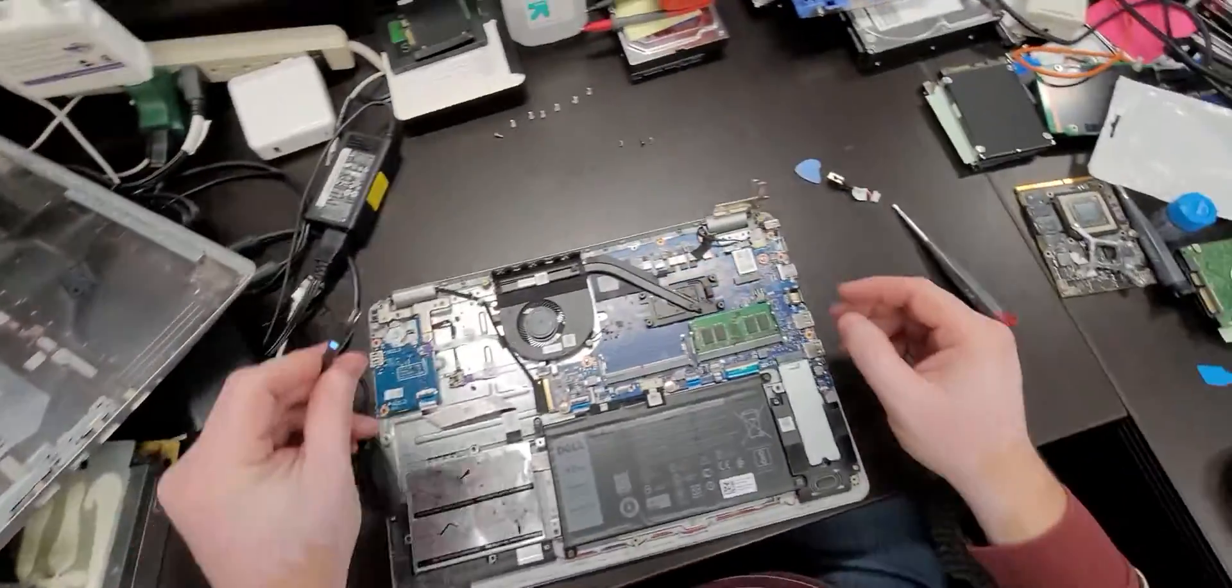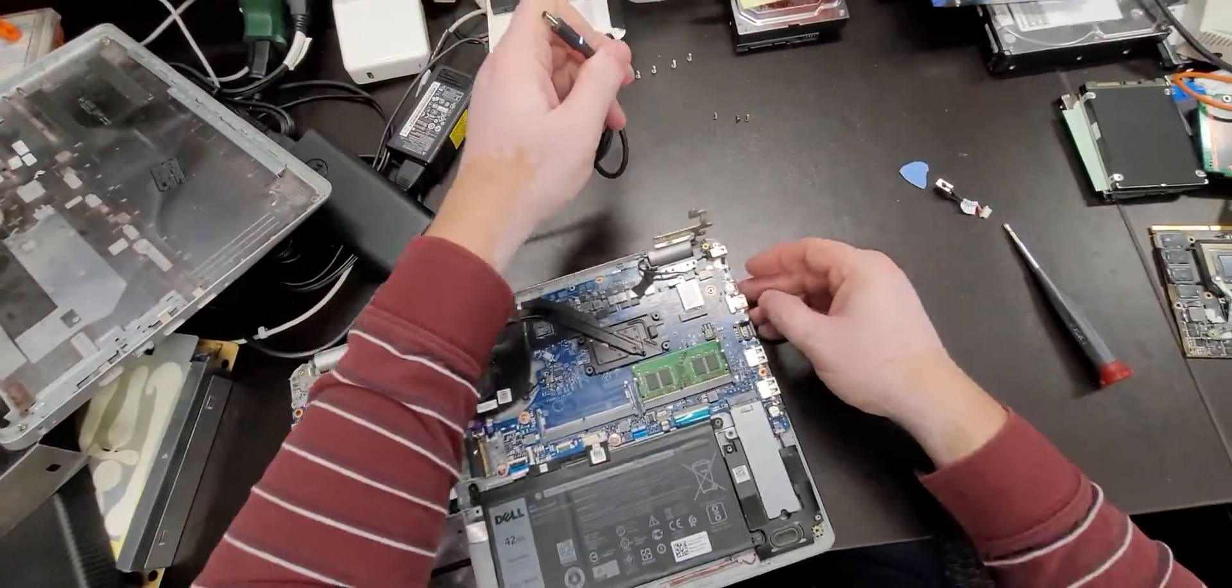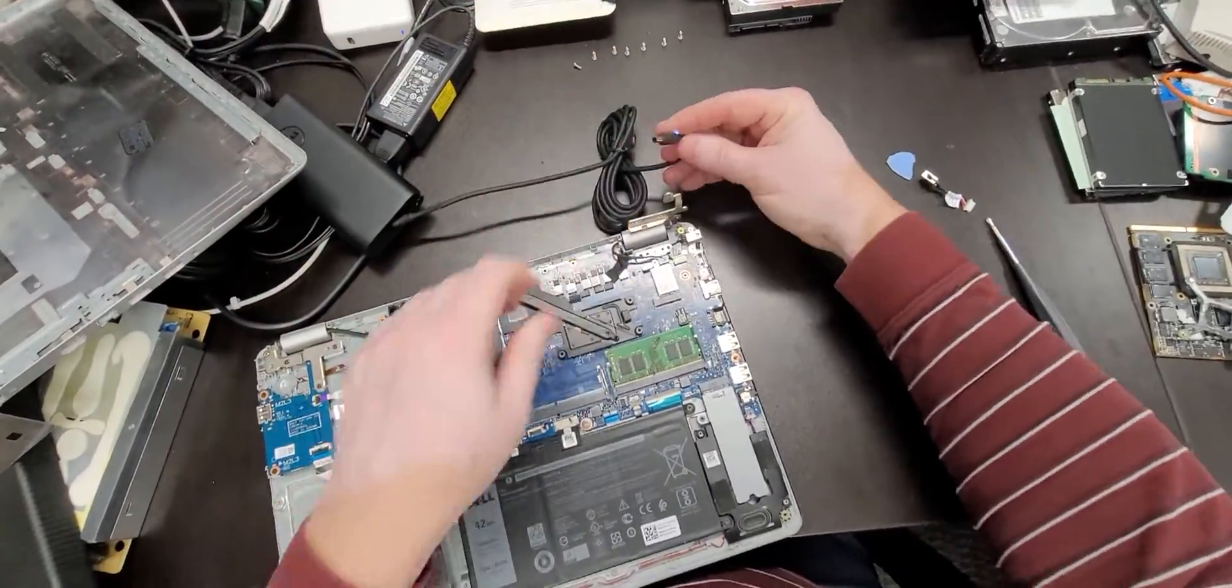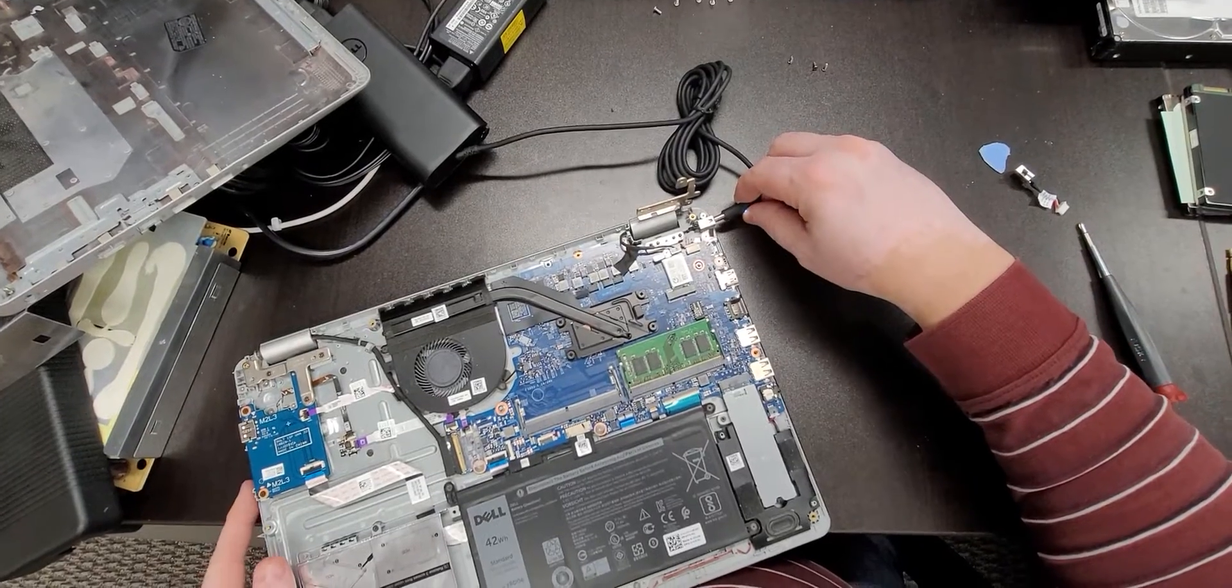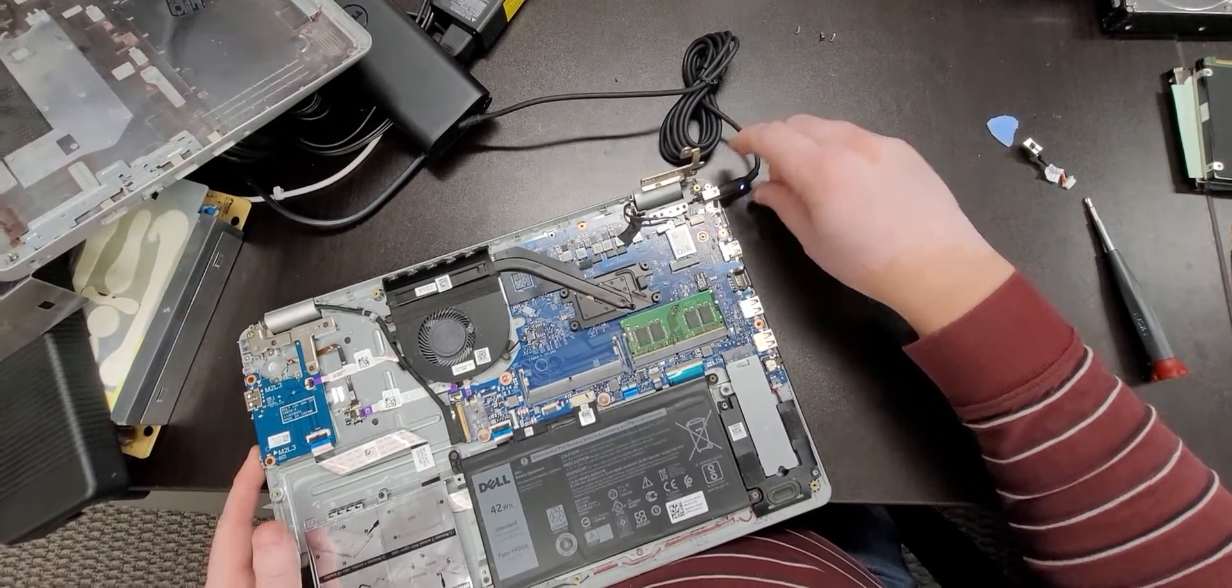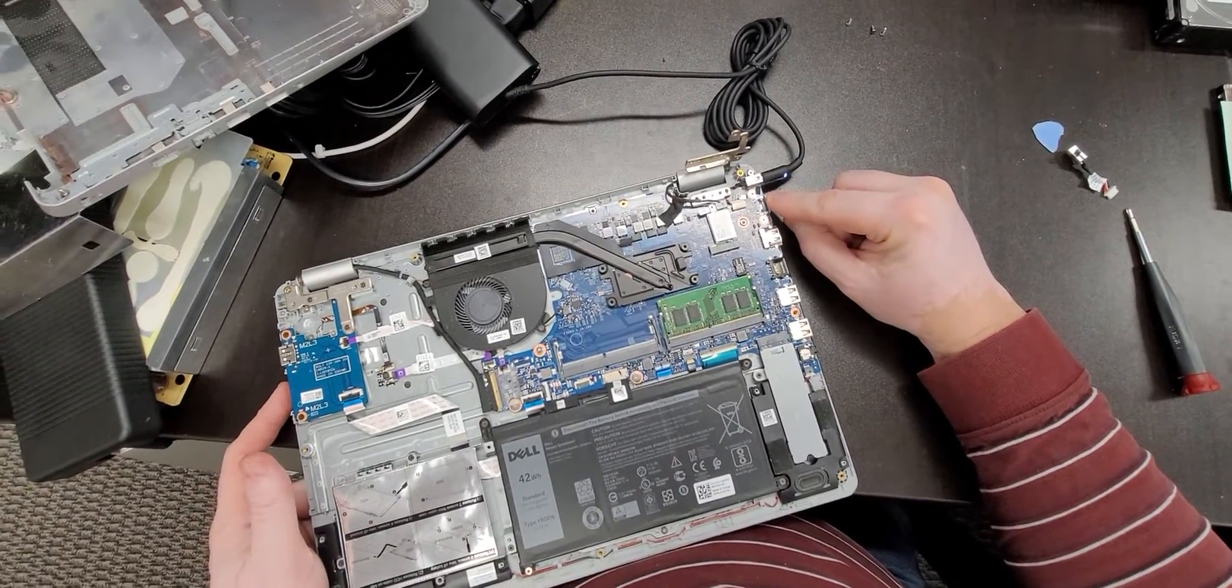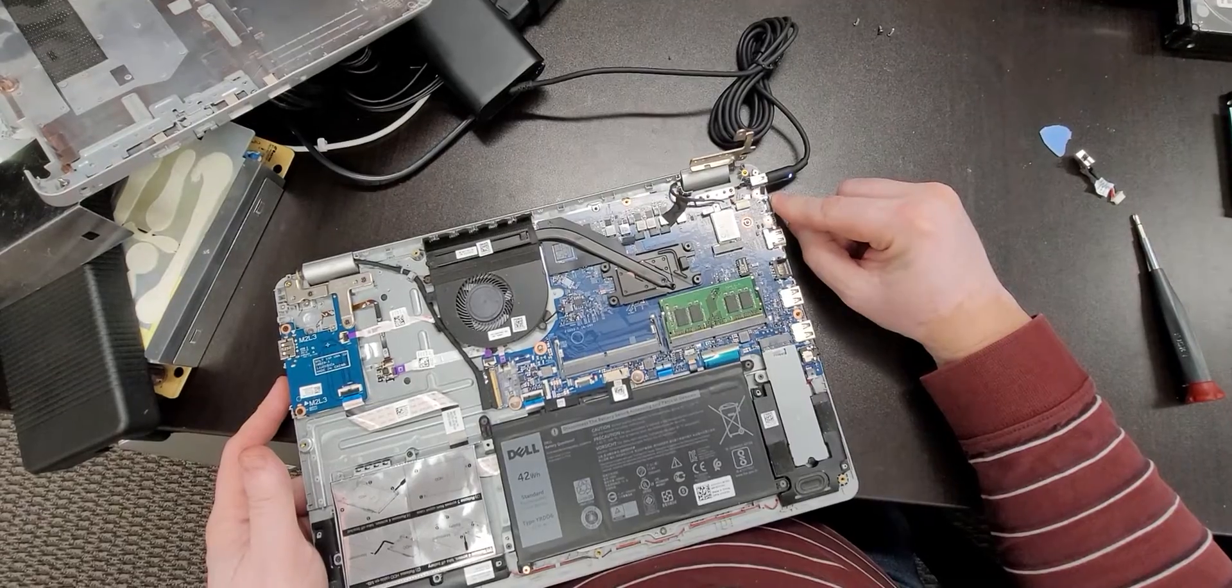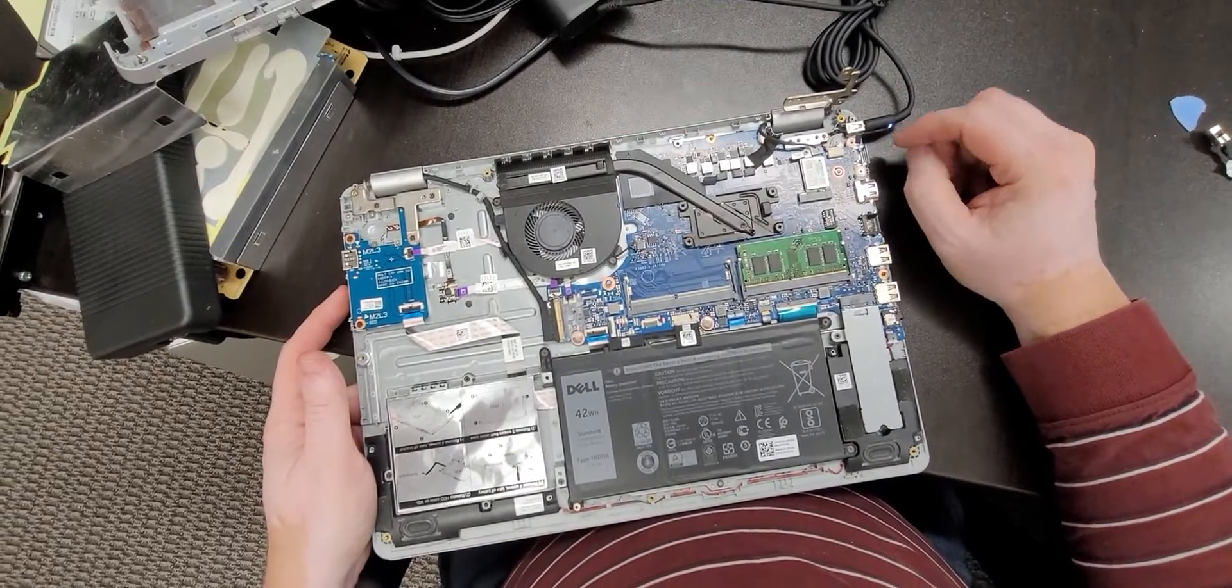I'm going to check to make sure that it's actually recognized by this system. Yep. We see the light. The light will go out because the battery is fully charged.